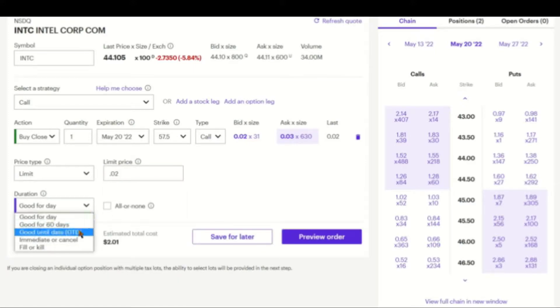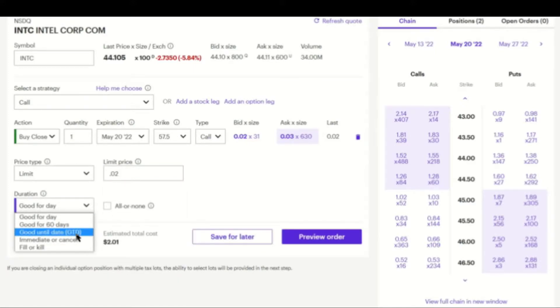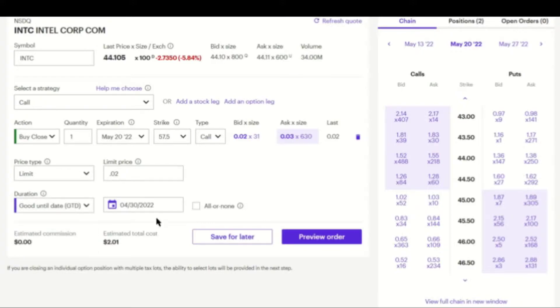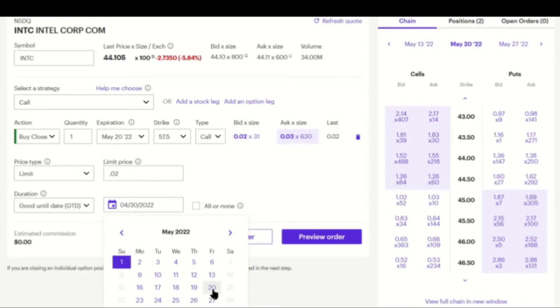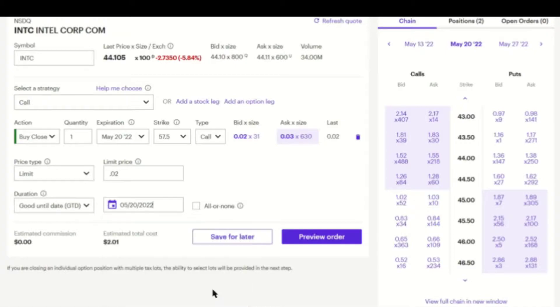Good for day, good for 60 days, good until date. I normally use good until date. In the calendar, I put the expiration date. I don't care if this closes today or if it closes sometime before the 20th.